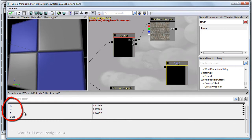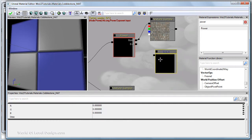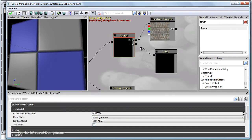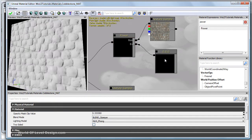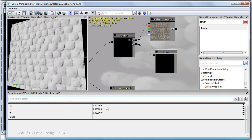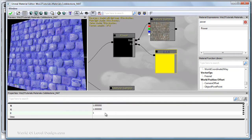This will give us an RGB channel for red, green and blue. So let's go ahead and plug our constant 3 vector into the exponent. And let's change these values to 1. This will reset our diffuse to the default.